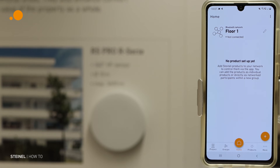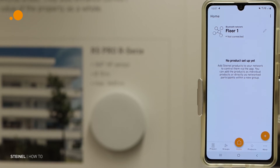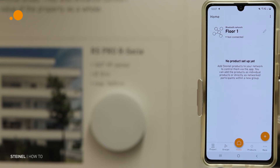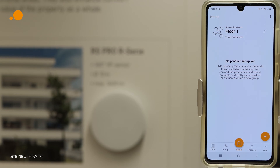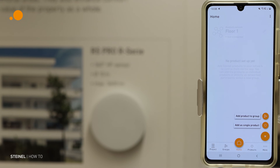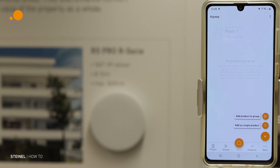We have created the network, and in the next step we have the option to create groups and find the products, or to put the products in the network. You have the option to add a group or as a single product, but this we show in the next video. Thank you.